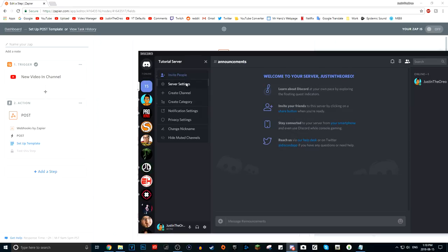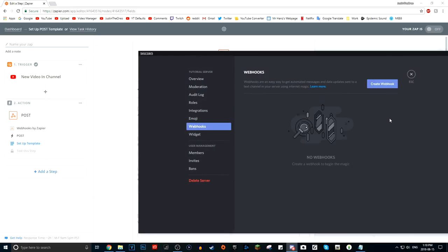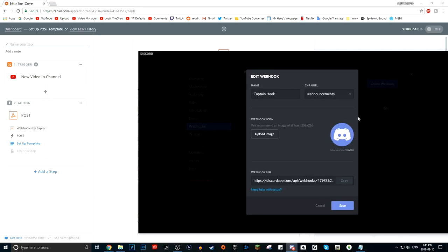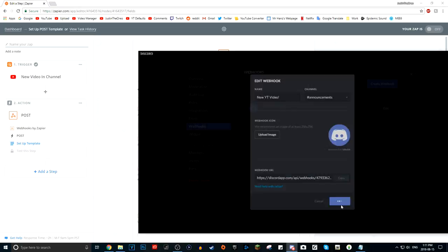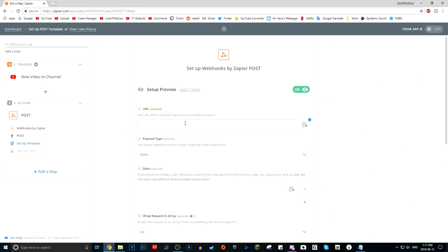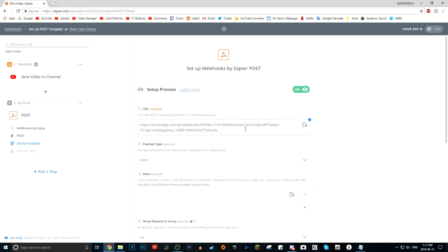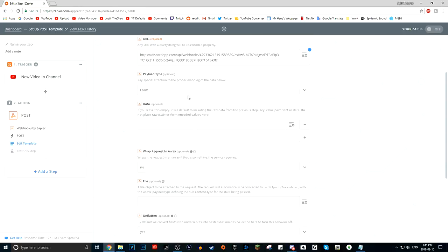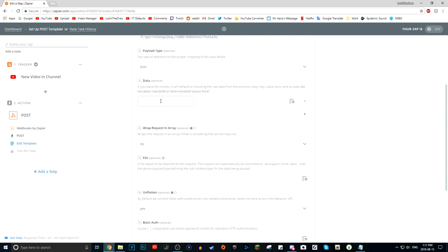It's not a URL in Zapier — it's a Discord URL. Go to your server, go to Server Settings, and go to Webhooks. Click 'Create Webhook,' name your webhook whatever you want — I'm just going to call it 'New YT Video.' Make sure you choose the correct channel, which is your announcements channel. You can make your own avatar if you want. Then copy the webhook URL by clicking the Copy button. Press Save, make sure you save it, and make sure that webhook shows up. Then paste that Discord URL into the URL field in Zapier.